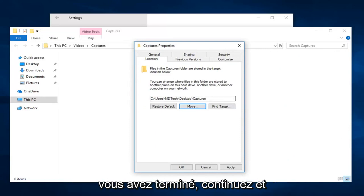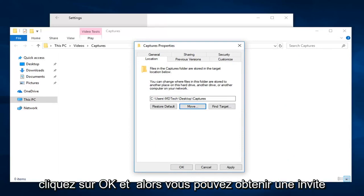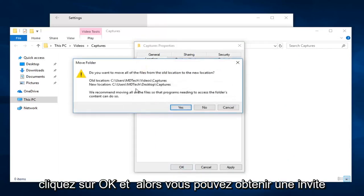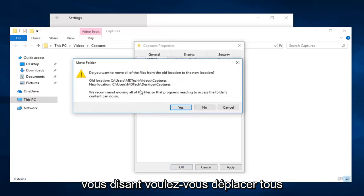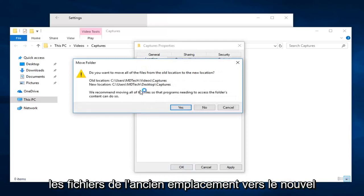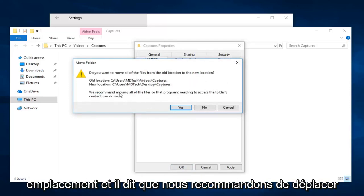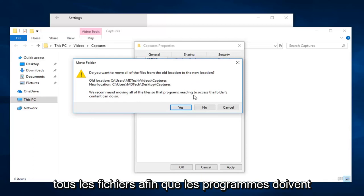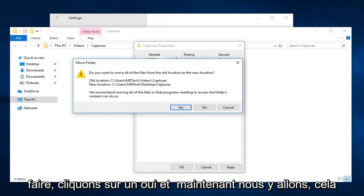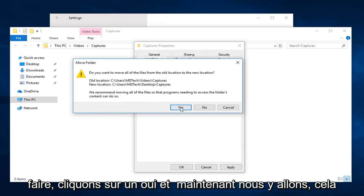So once you're done, you would go ahead and left-click on OK. And then you can get a prompt here saying do you want to move all the files from the old location to the new location, and it says we recommend moving all the files so the programs needing to access the folder's content can do so. Left-click on Yes.